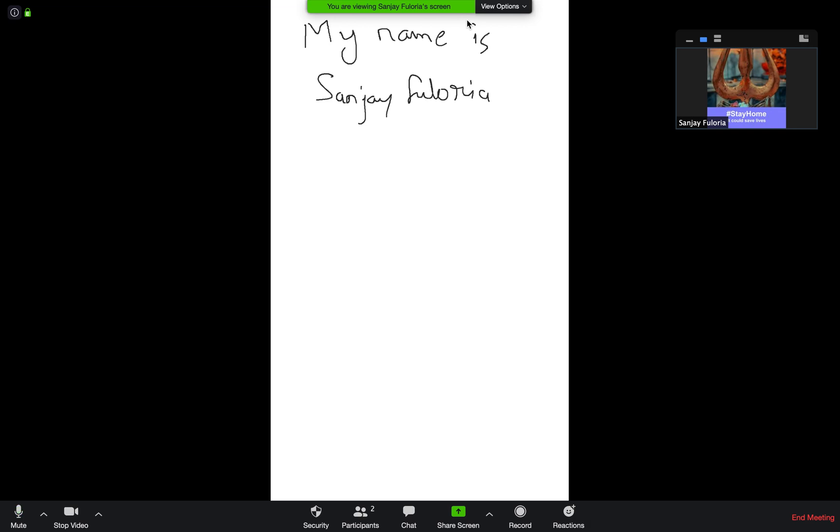You can write your equations like this - the equation of a parabola, a regression equation, a square root or whatever you want to write.